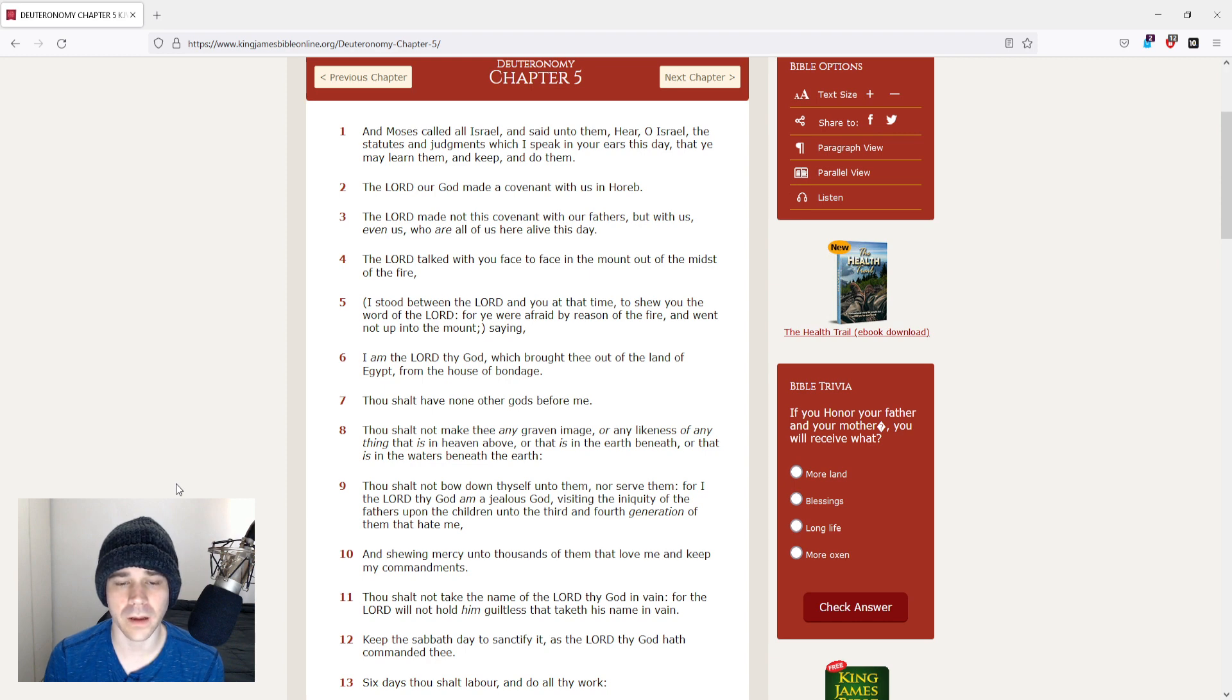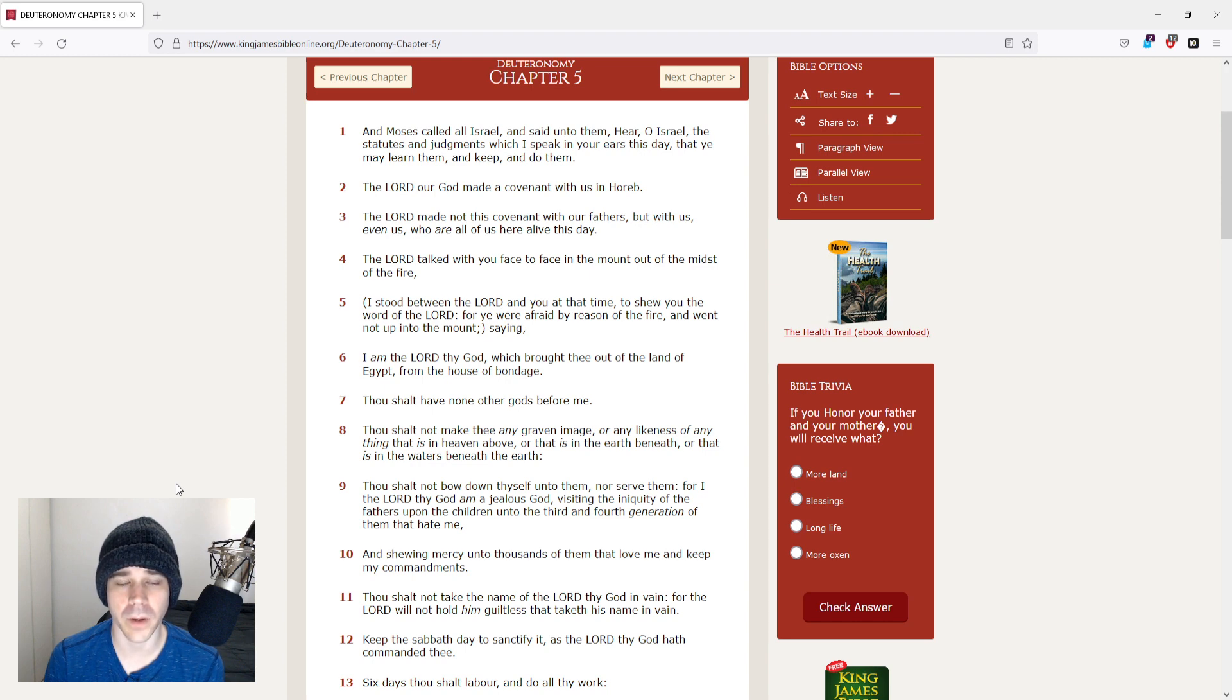I am the Lord thy God, which brought thee out of the land of Egypt, from the house of bondage. Thou shalt have none other gods before me.